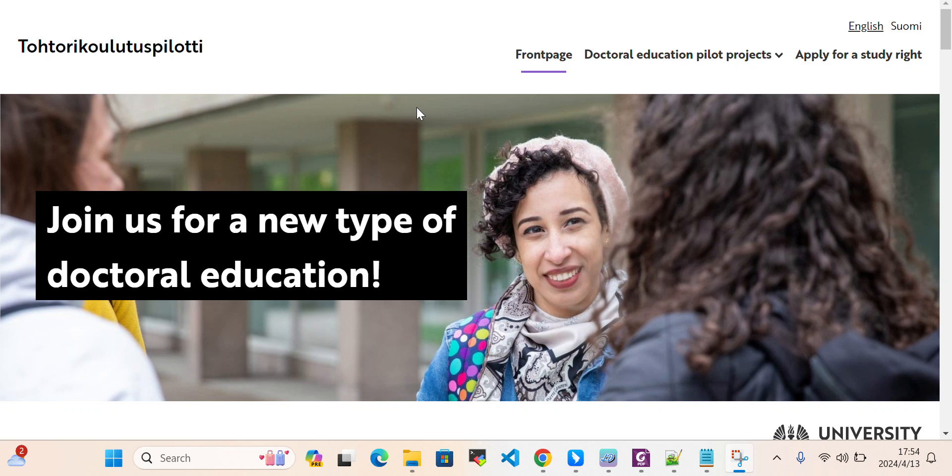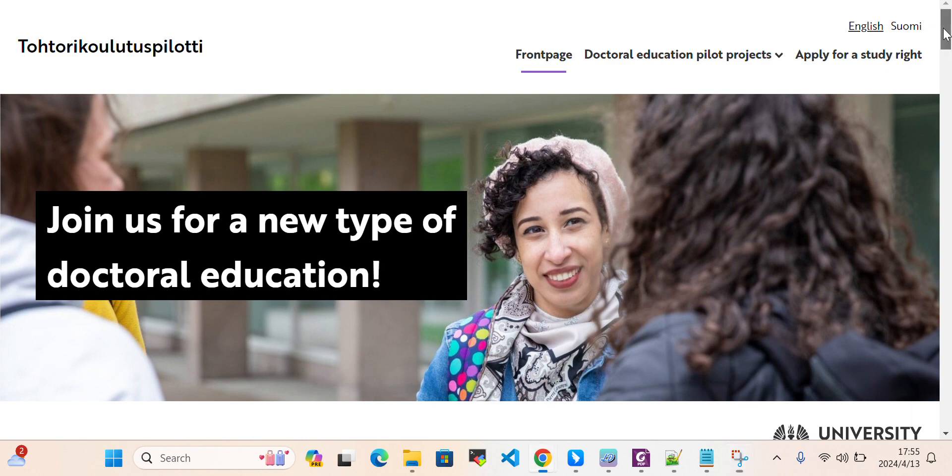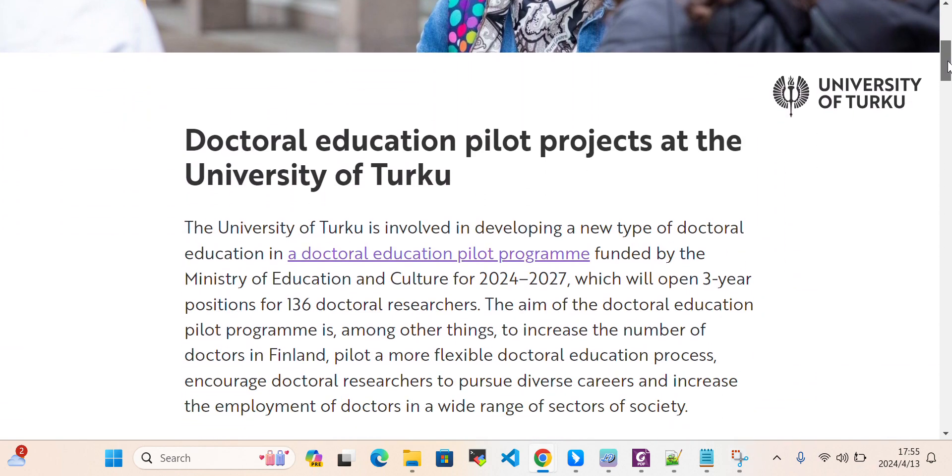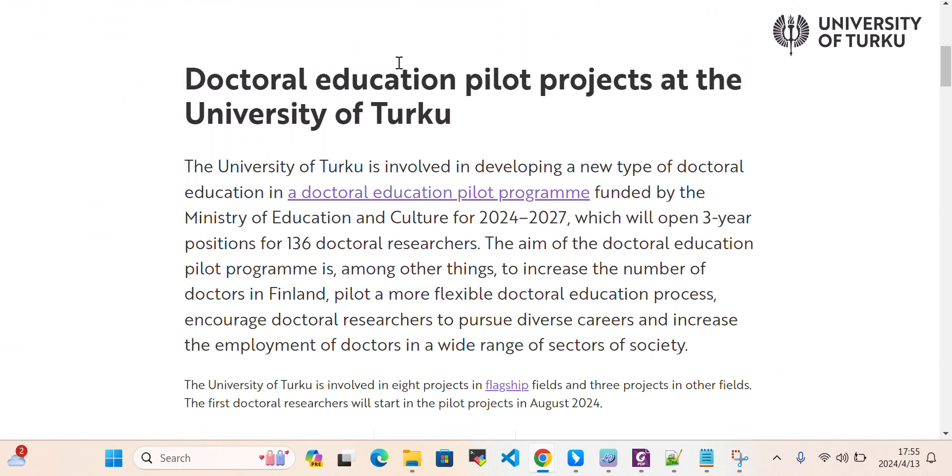Hello everyone, welcome back to my YouTube channel. Today in this video I'll let you know about PhD positions at University of Turku, Finland. Join us for a new type of doctoral education. There are some very good PhD positions available.